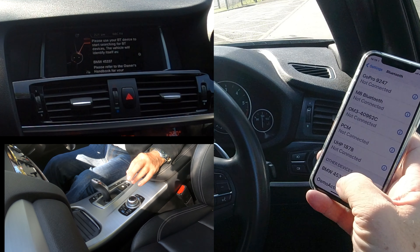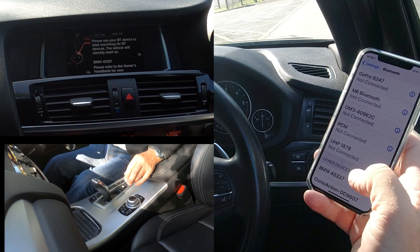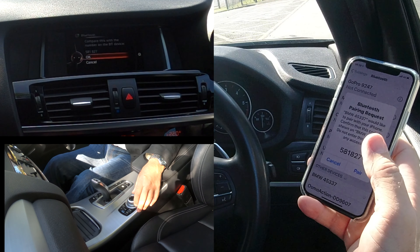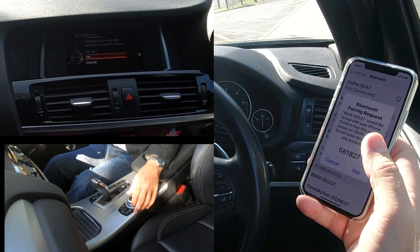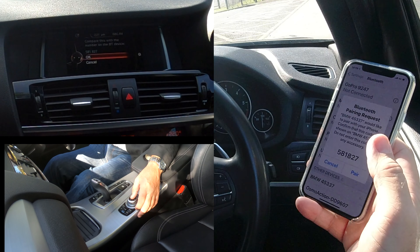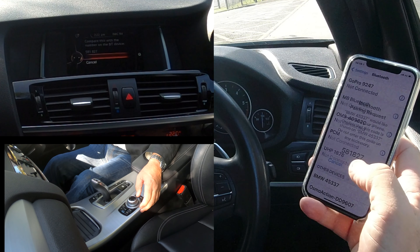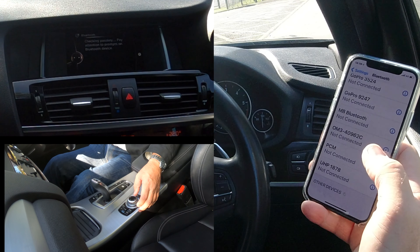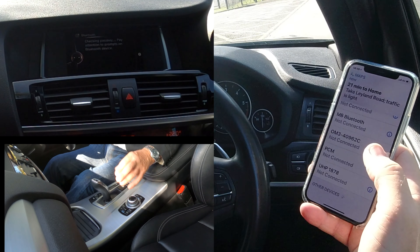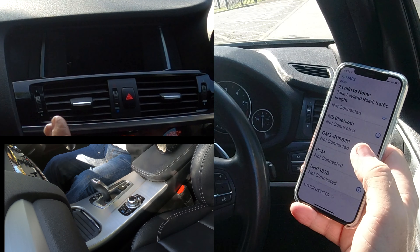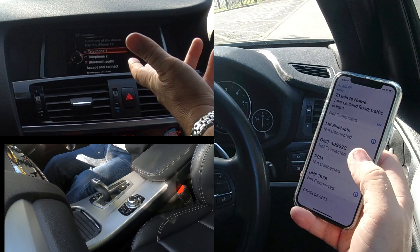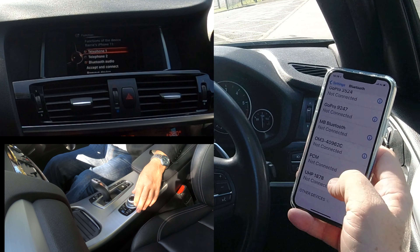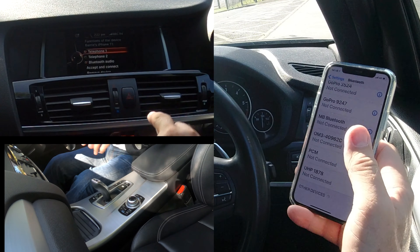'BMW 45337' appears — click on that. It comes up with a passkey: compare this with the number on the Bluetooth device. 581827 — that matches. Click OK and click 'Pair'. Allow contacts and favorites to sync.